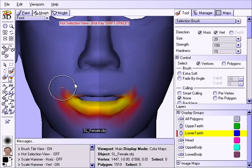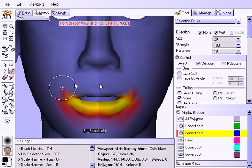And alternatively, if you hold the ALT key and then you start using the selection tool over a selected area, it'll act as an eraser to remove that selection from it. So that's what I was doing here. I'm holding the ALT key and I'm erasing the upper lip, leaving the lower lip selected.